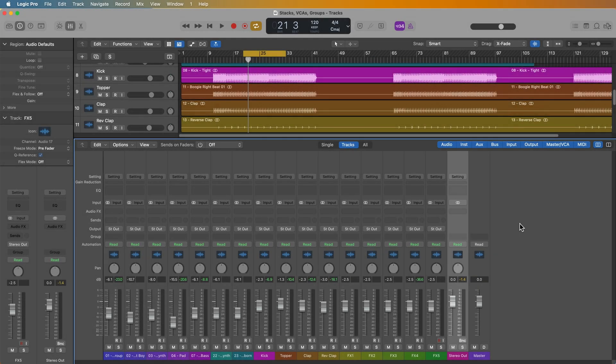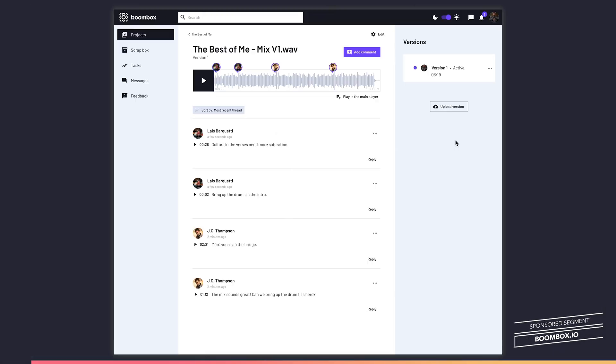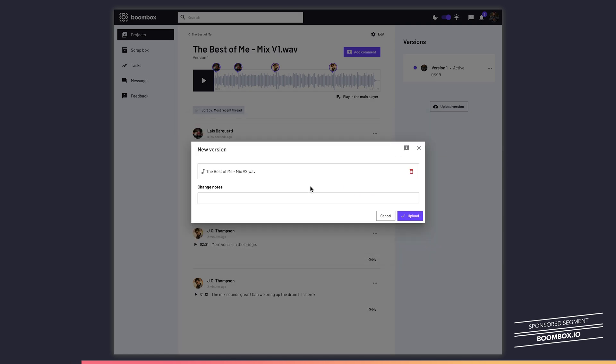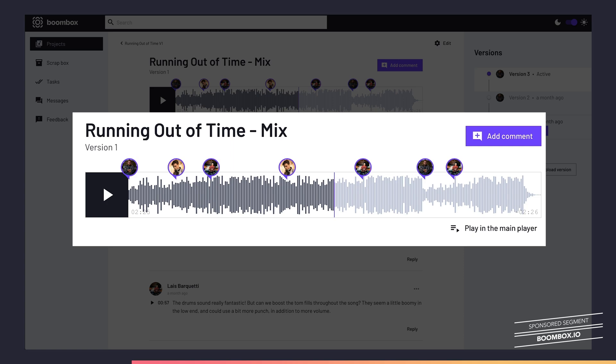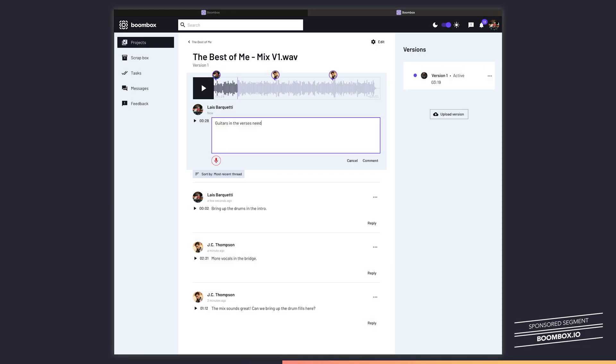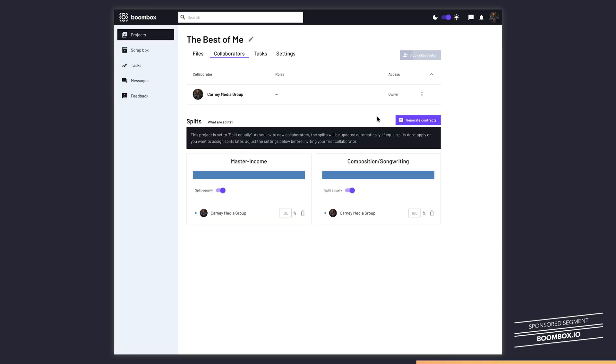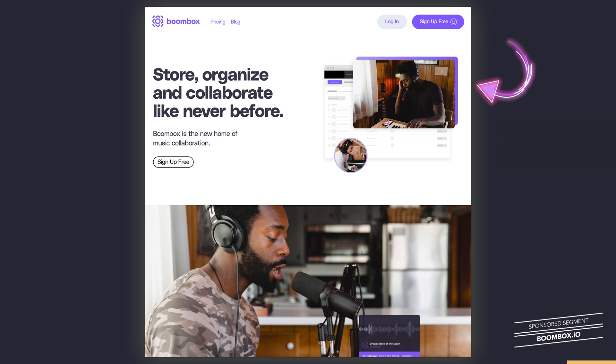But before I get into the tutorial, I want to quickly tell you about the sponsor of this video, Boombox. Boombox.io is a brand new audio file collaboration tool that's perfect for musicians, bands, producers, mixing engineers, really anyone who needs to work on music or audio projects in a collaborative way. Boombox.io allows you to upload your tracks and receive time stamped feedback from collaborators on your project and all of this is handled securely on the Boombox website. Only collaborators you invite to your project can listen to your tracks and leave feedback. If you're ready to give Dropbox the boot, head over to Boombox.io and sign up today to get four gigabytes of free storage.